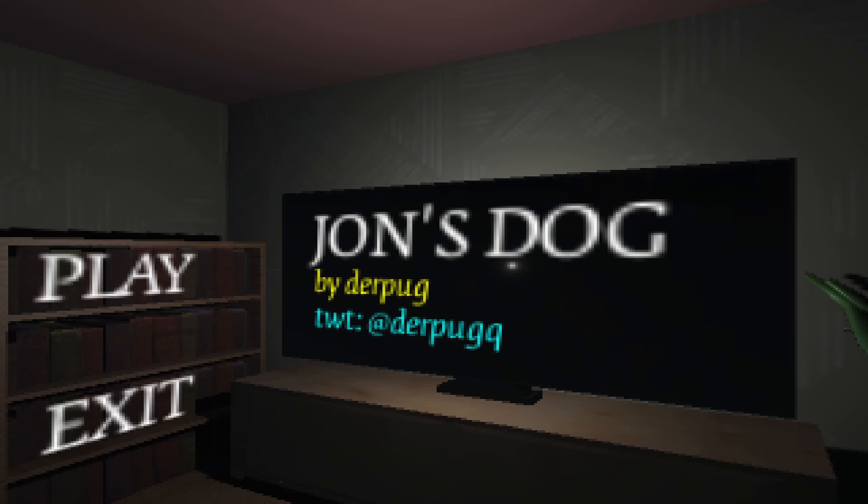Hello everybody and welcome to another video. Tonight we will be playing a horror game called John's Dog. It's going to be about taking care of your friend's dog after he has left to buy some drinks.